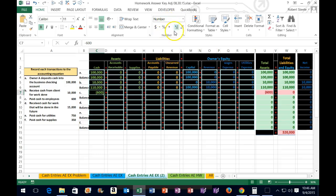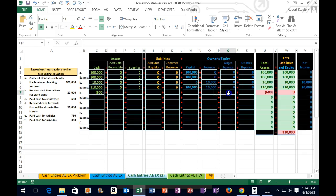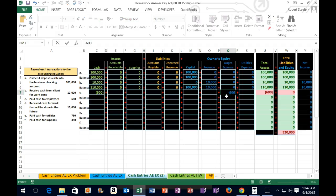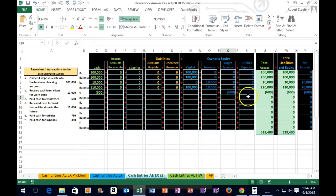The other account affected when we paid employees is not an asset, not a liability — it's actually an expense, which is under owner's equity. Expenses are going to bring down owner's equity. So if one side of the equation went down, the other side must be a negative 600. This could be a little confusing because expenses are actually going up but they're bringing the accounting equation's owner's equity down.